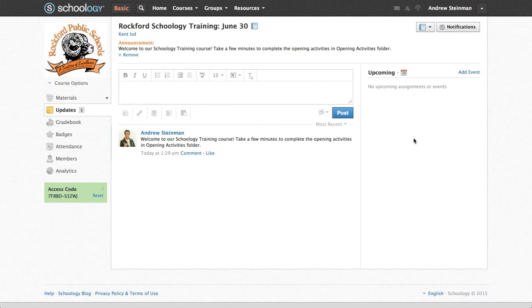Hello, this is Andrew Steinman, Educational Technology Consultant for KETISD, and I'm going to show you how to make a poll using updates in Schoology.